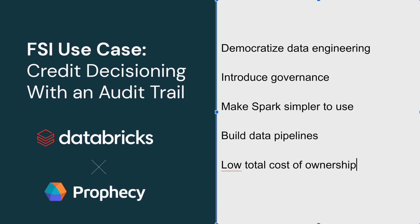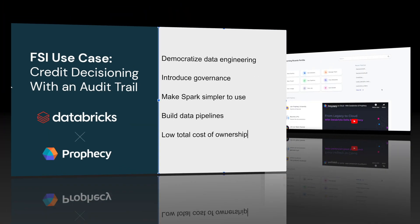The way to do all this is simply with Prophecy and Databricks. Today, what we're going to show is how to do all this in the context of a financial services pipeline, namely credit decisioning and computation of debt to income ratios and metrics.